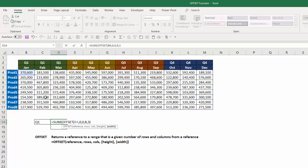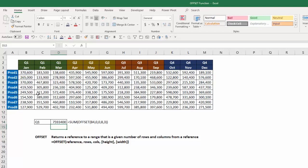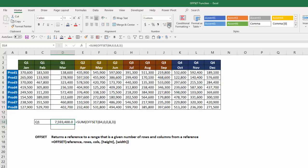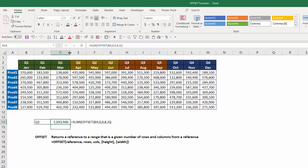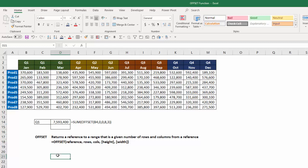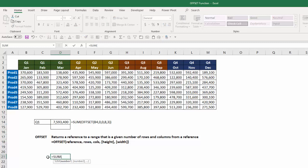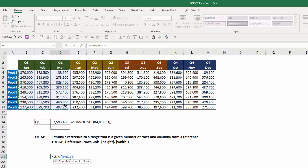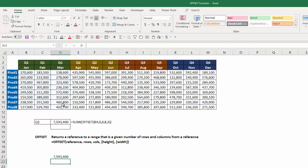I'm going to close my offset function, close my sum function, hit enter, and I get, let me just format that so it's easy to read, and I get 7,593,400. If I do a quick equals sum and highlight those 24 values, I get 7,593,400. So that's exactly what I wanted to do.